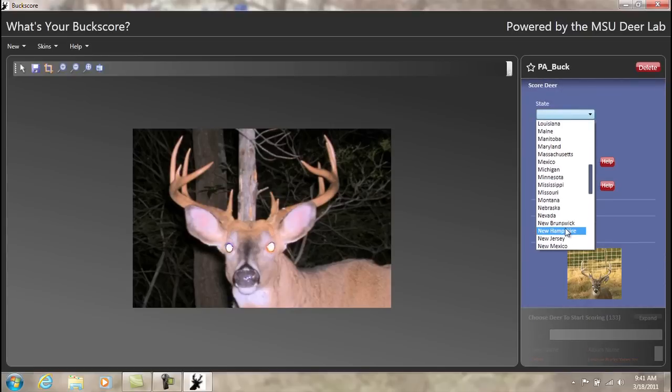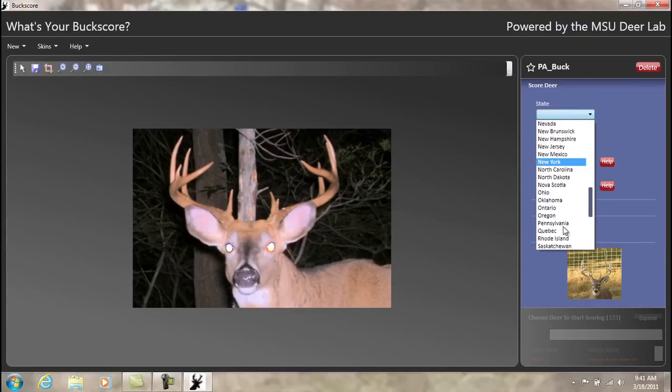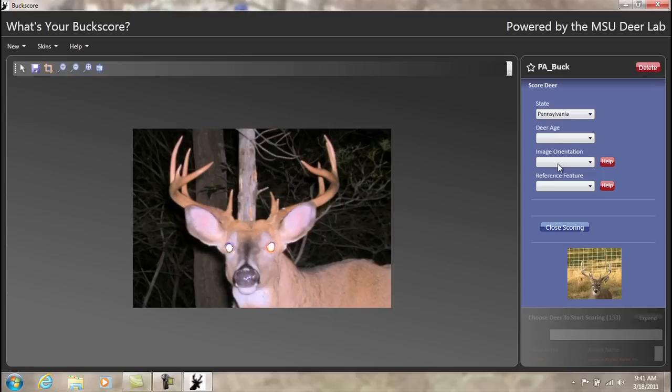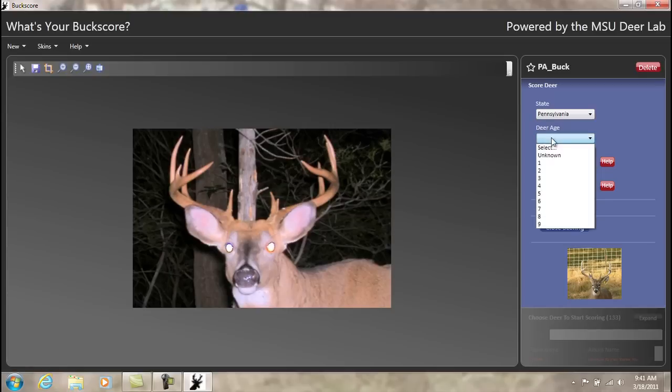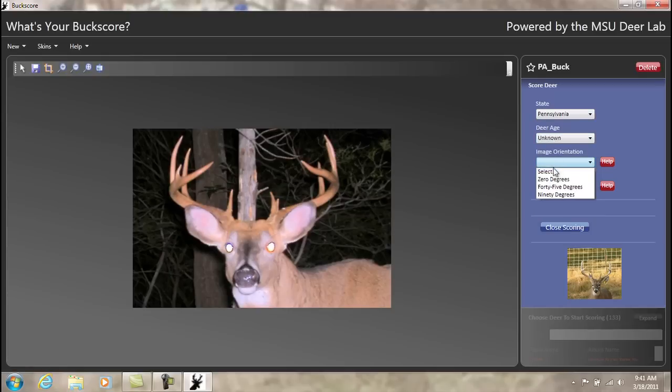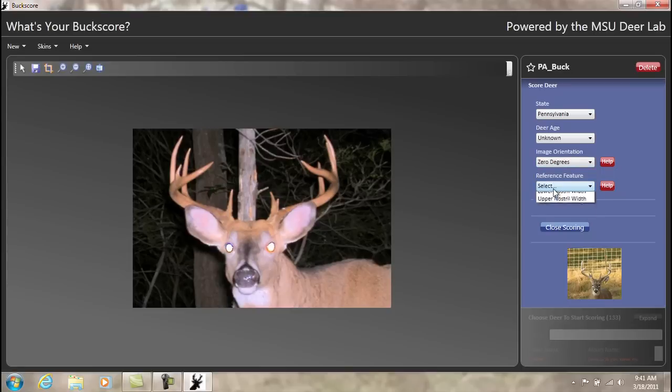Select the state in which the deer was from, the deer's age (if unknown, select unknown), the view of the deer (in this case zero degrees or straight on), and the facial feature.